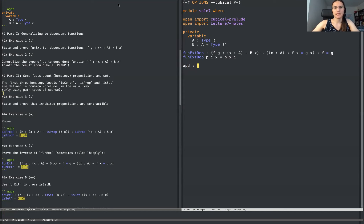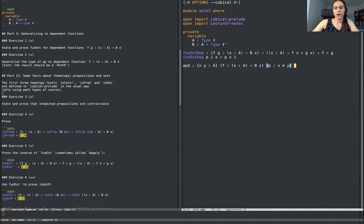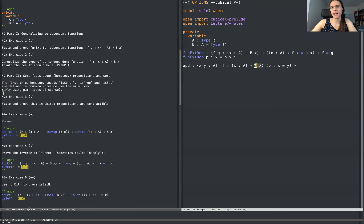To give another example that's in basically the same spirit as this: suppose that we have a function f from x in A to B of x. Suppose that we have two points x and y in A, and suppose that we have a path p from x to y. Then what we're going to do is we're going to construct a path from f of x to f of y. But the problem is that f of x lives in B of x, and f of y lives in B of y — so these live in different fibers. However, there is a path connecting these fibers.